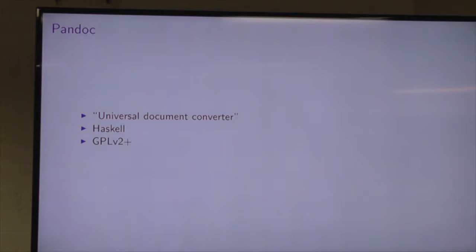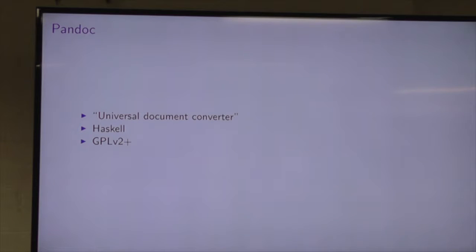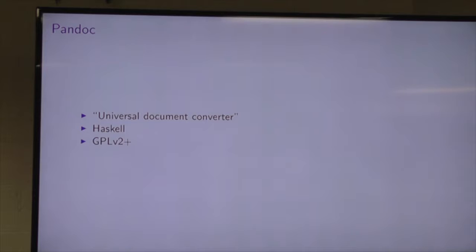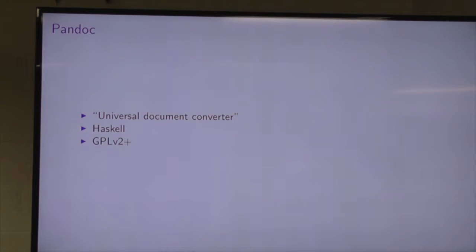You can also write custom writers. The terminology is that readers are the modules that can read inputs, and writers write their outputs. You can write custom writers in Lua as there's a Lua interpreter built in. It's actually not that difficult to write a first-class reader or writer — it depends on the complexity of the format. It has a native format inside as well — we'll get to that.